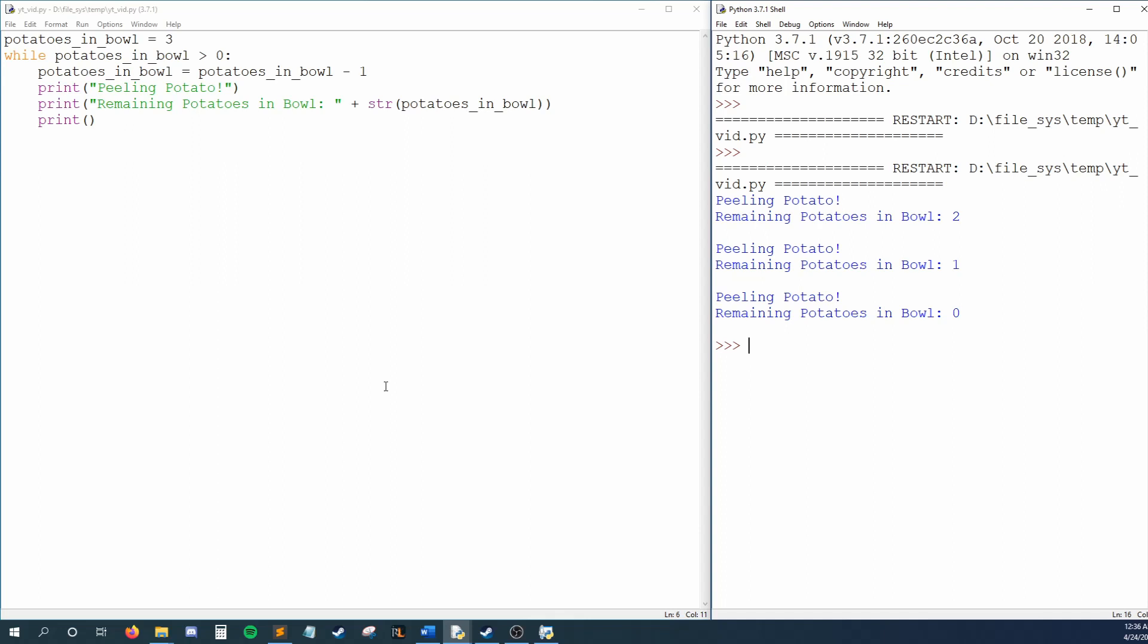We once again decrease potatoes in bowl, print peeling potato, print that we have zero remaining potatoes, and print our blank line. Since we are out of potatoes, our condition fails this time. Our loop ends.